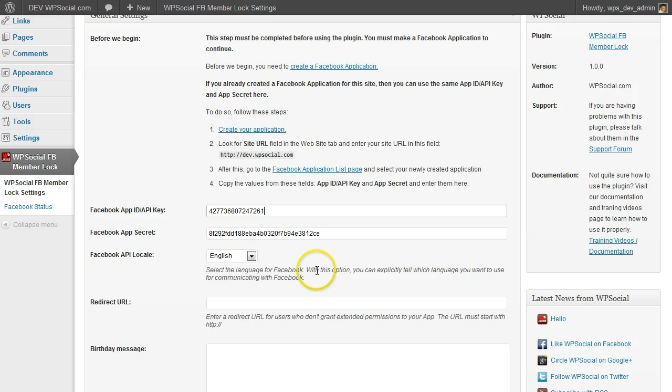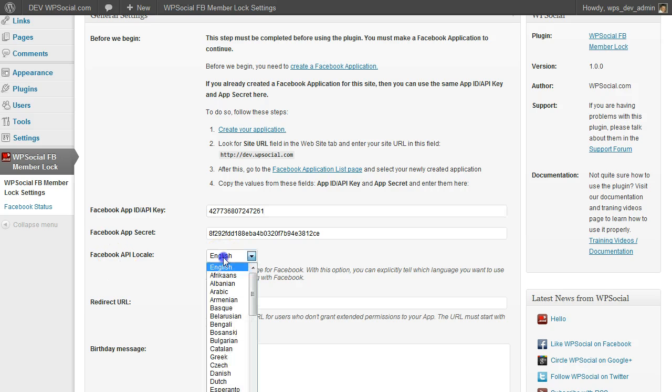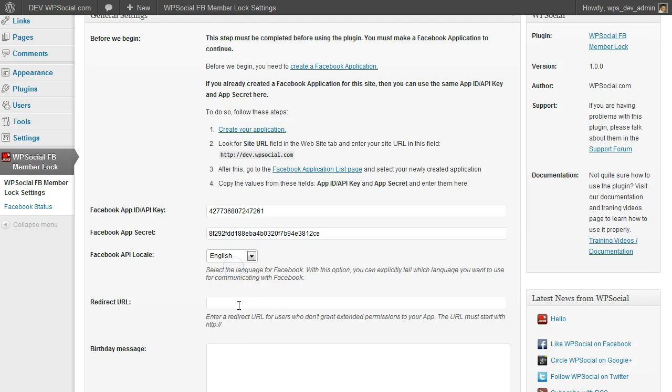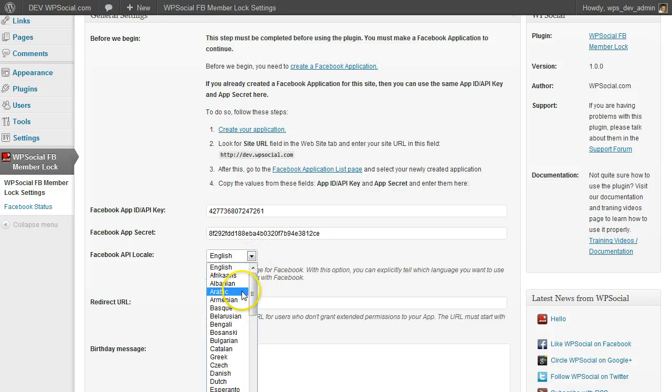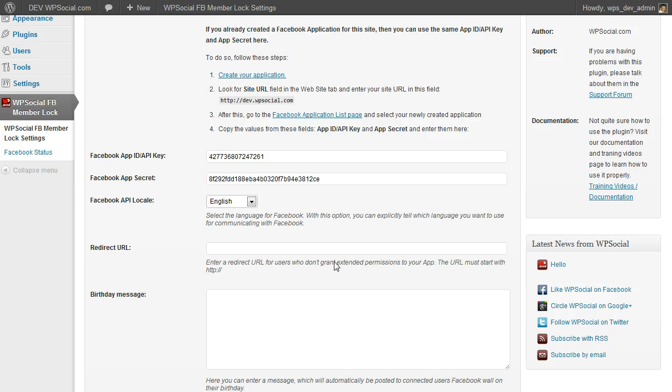Then from the Facebook locale language, you can go and choose your local language so that it fits your site. So if you have another language than English, it will show all the messages in the chosen language.